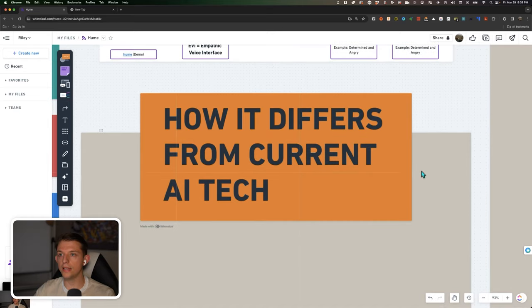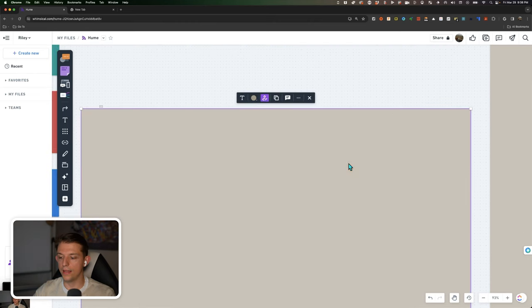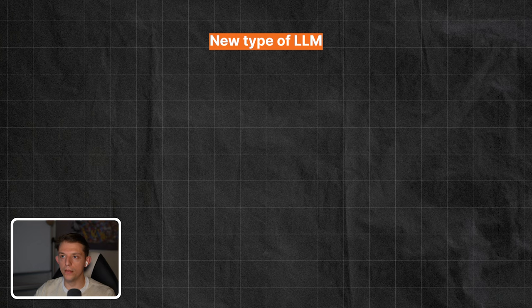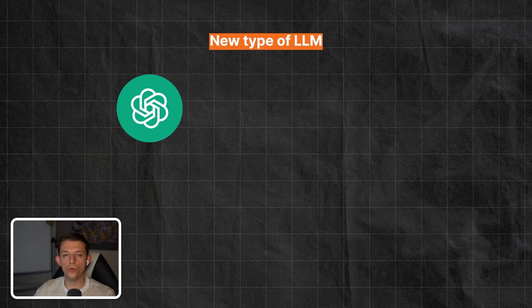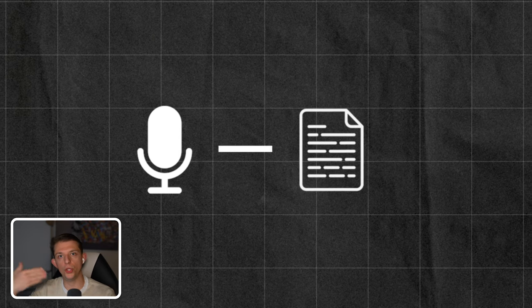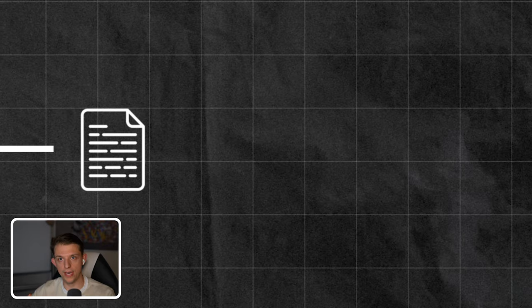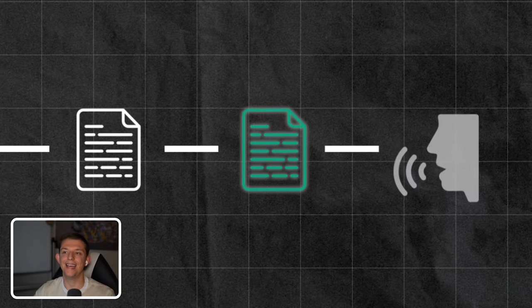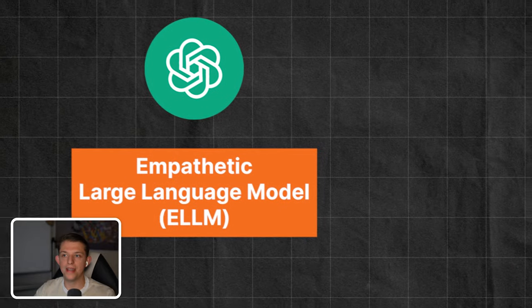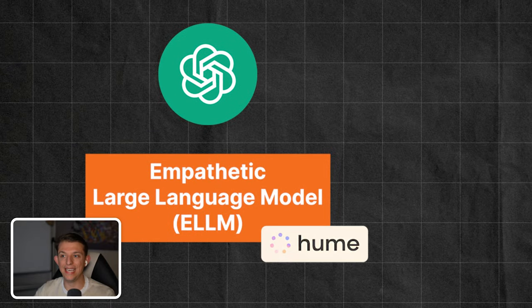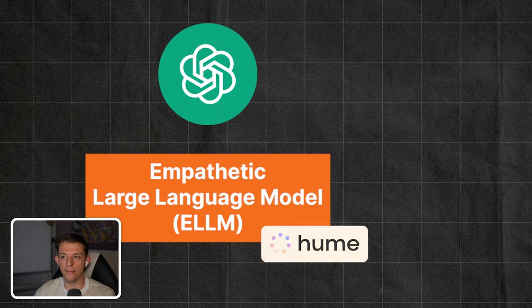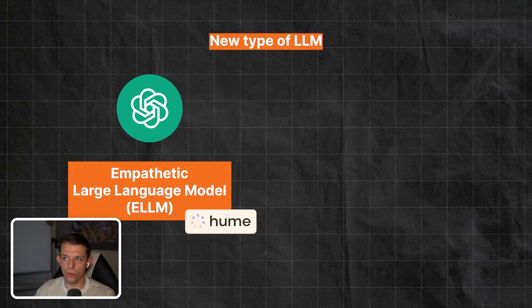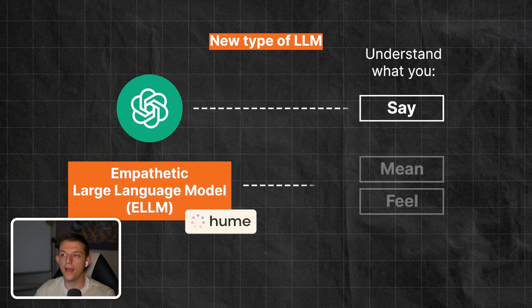So now let's get into how it differs from current tech. Let's take a look here. So currently we have ChatGPT. If you use their voice feature on ChatGPT, right? The voice feature allows you to speak to an LLM. However, it's basically just converting your voice into text and then using that as the input and then generating an output with text and then just converting it to a voice. It's not taking the emotions into account. With this new empathetic large language model, or ELLM as they call it, it will not only understand what you say, like ChatGPT, it will understand what you mean and how you feel.